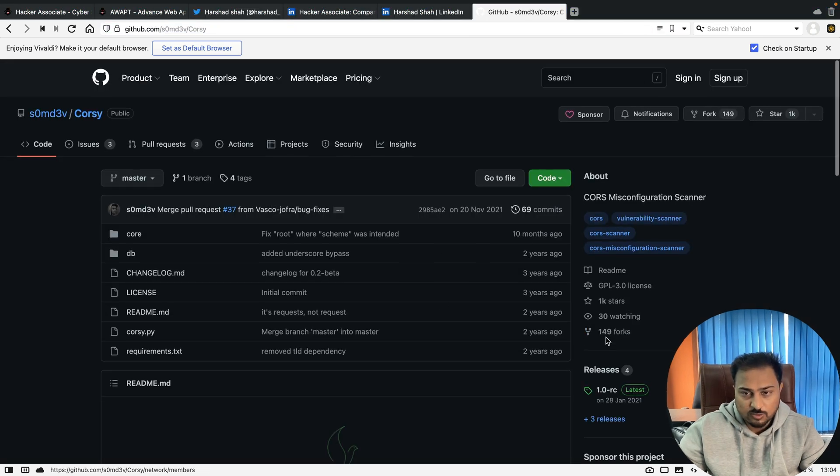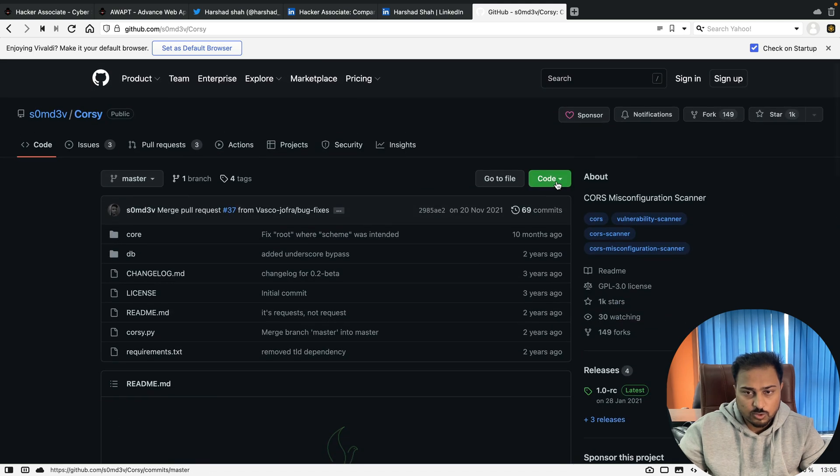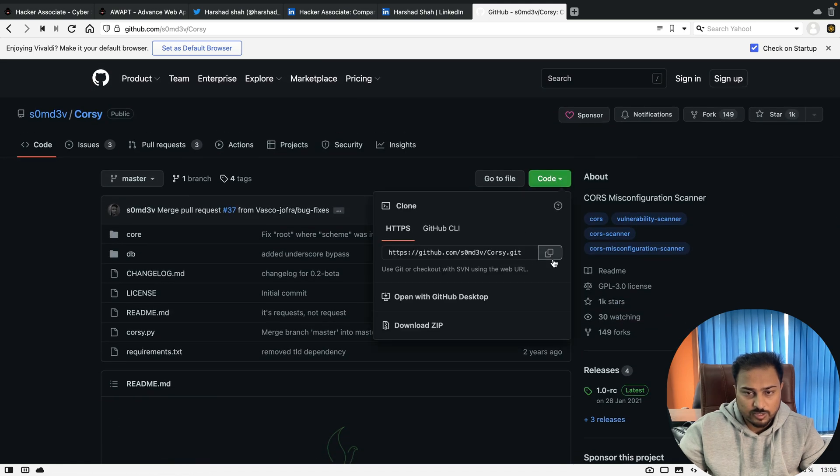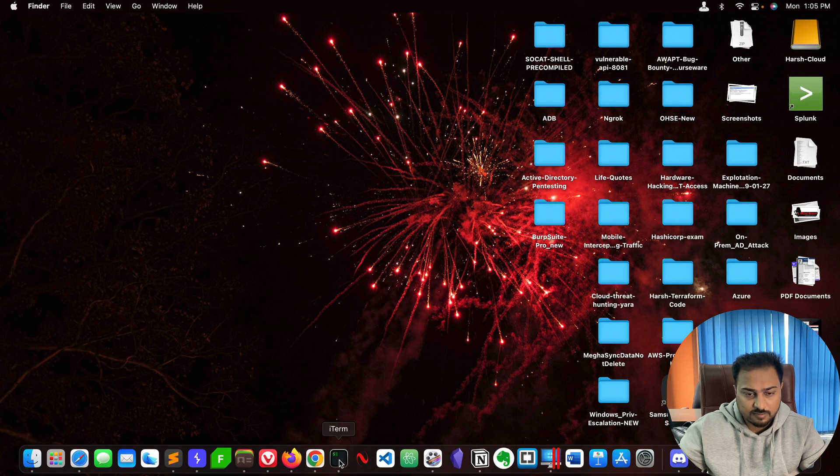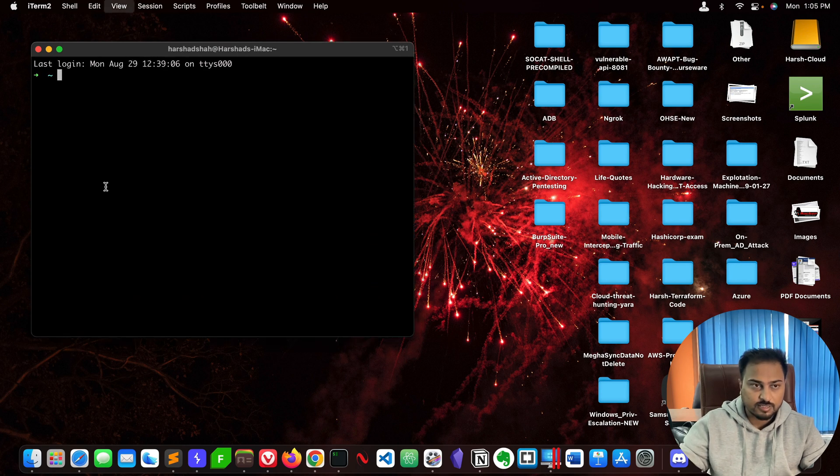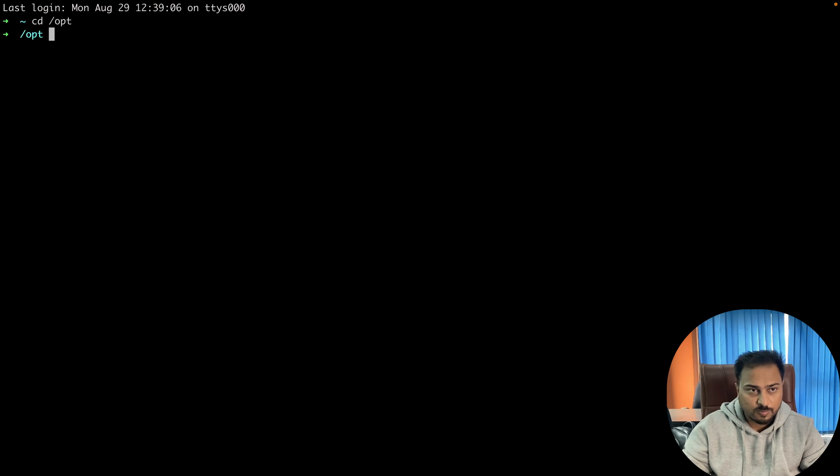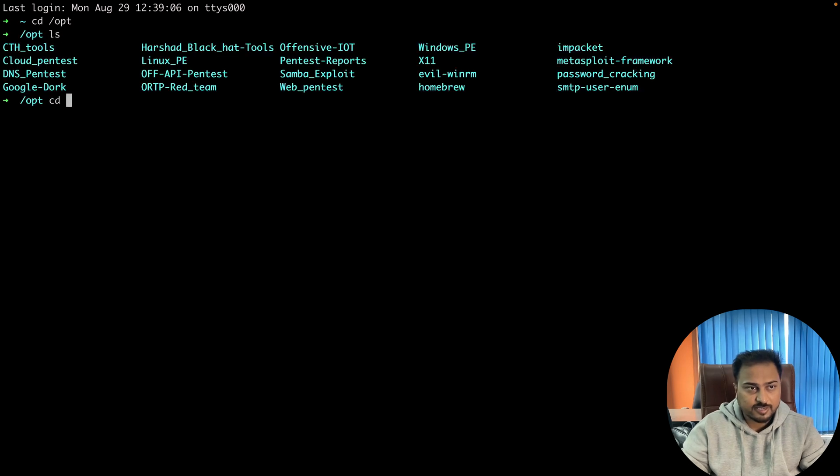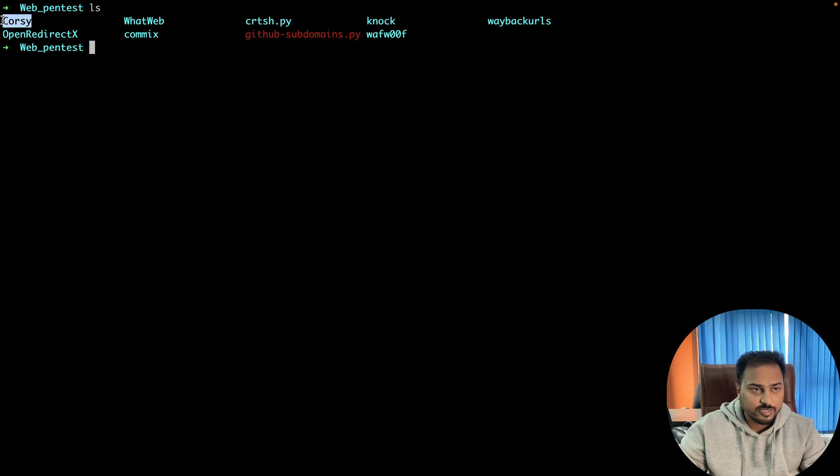You can go to code and git clone it. I'll just open my terminal which is here, and let me zoom the terminal for you. I'll just go to my opt directory, ls, and then I'll go to the weapon test.